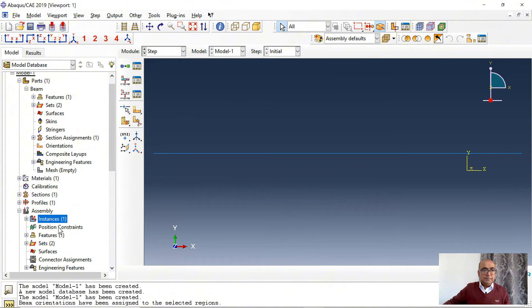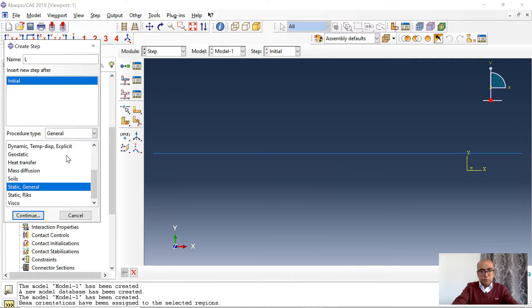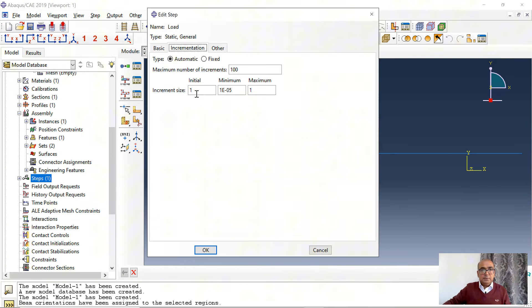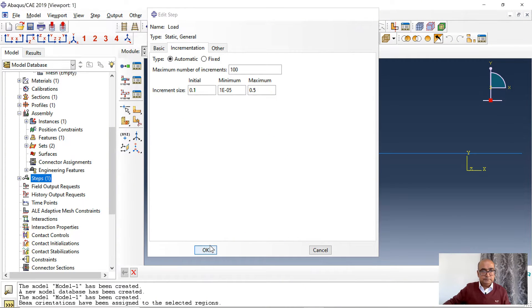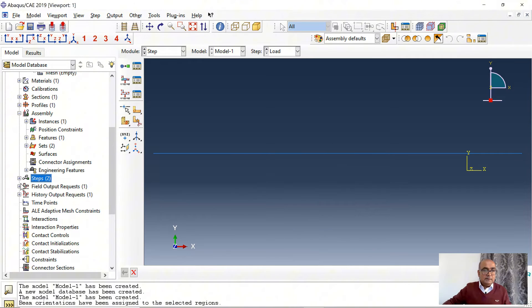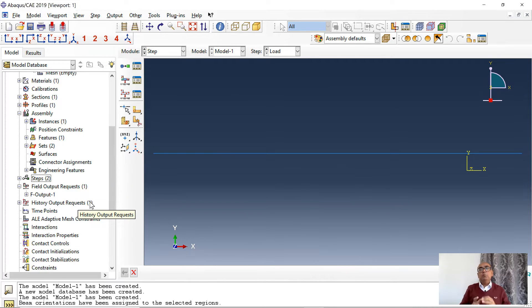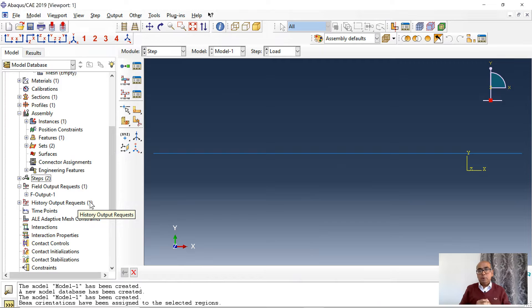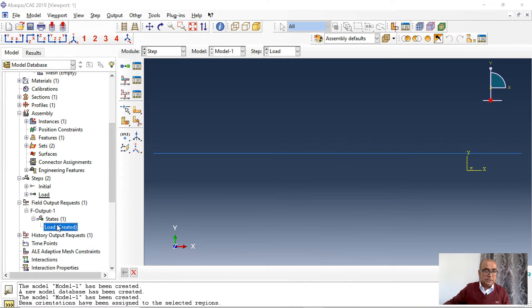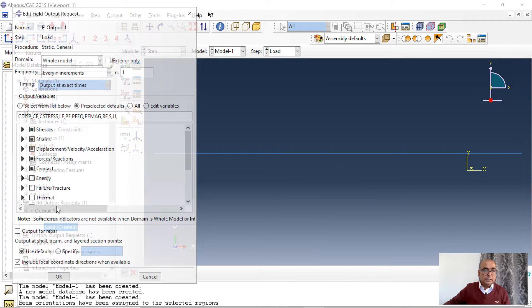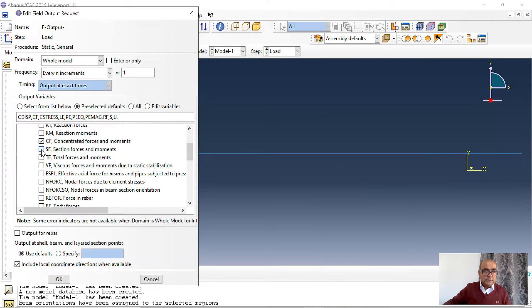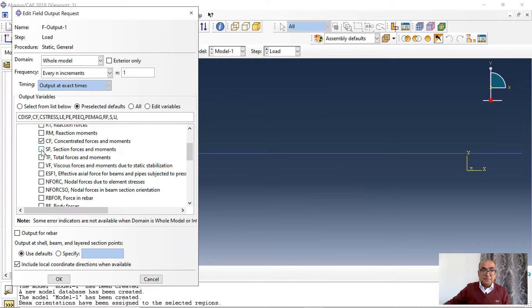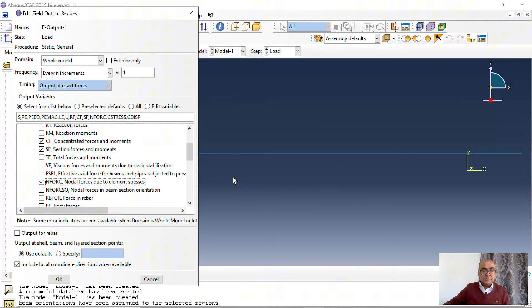Fourth step is step module where we define all analysis steps and parameters. Next thing is step. Click on steps, load, static general step. Click OK. Incrementation is 0.1 and 0.5. Here I want to activate two important field variables. If I want to plot shear force and bending moment, click on field output and double click on load.